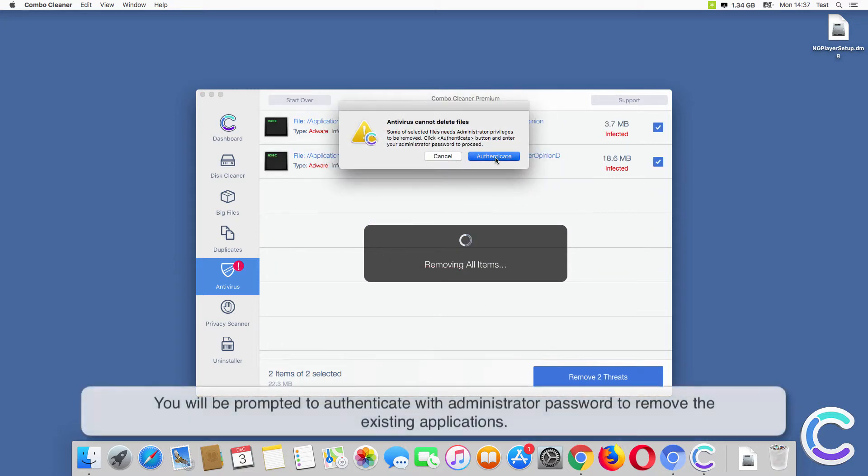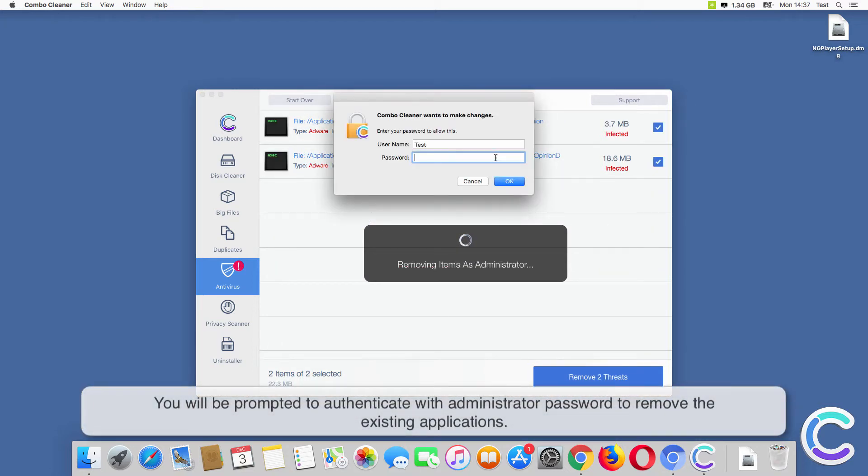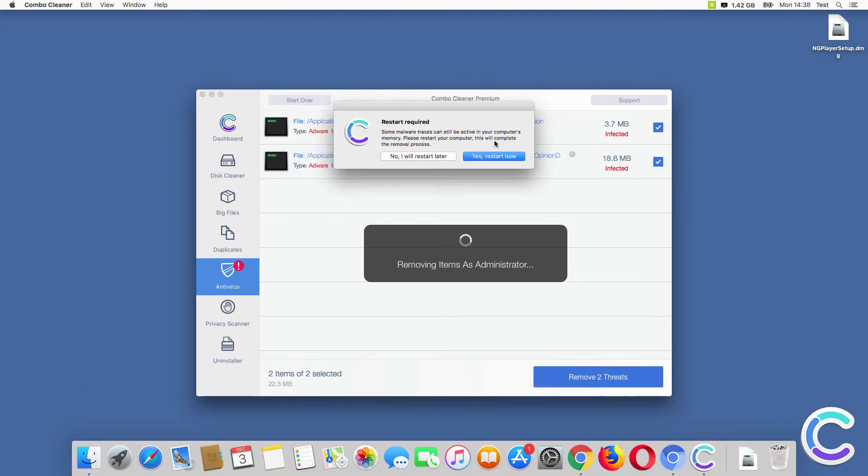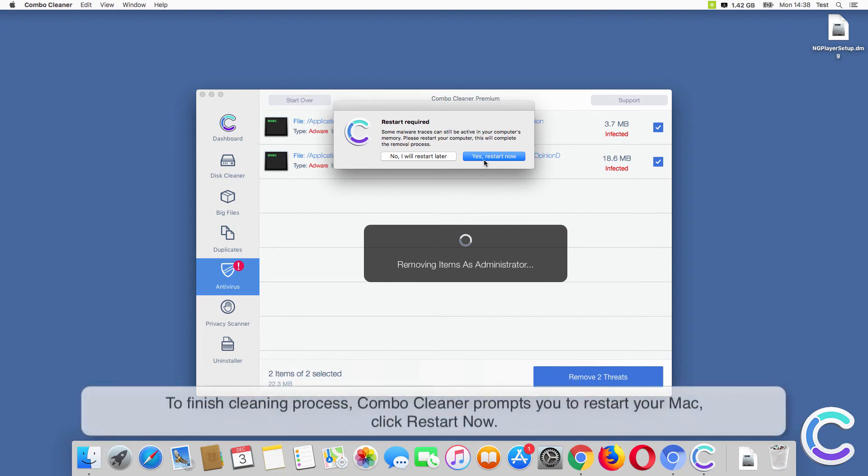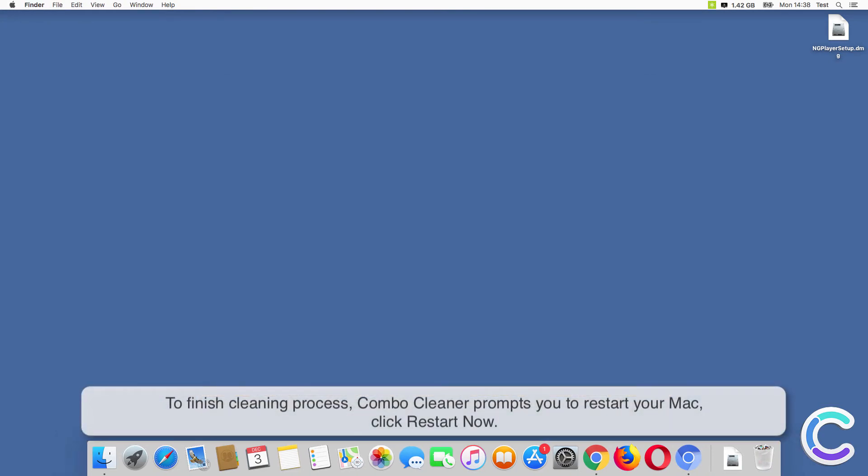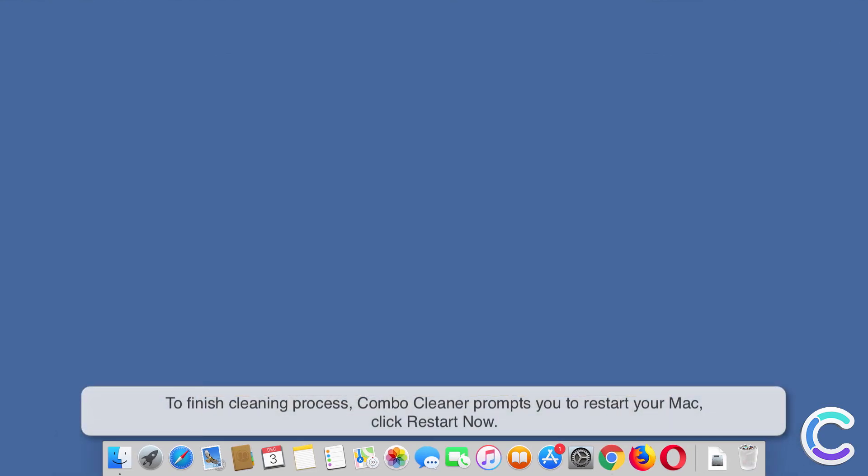You will be prompted to authenticate with an administrator password to remove the existing applications. To finish the cleaning process, ComboCleaner prompts you to restart your Mac. Click Restart Now.